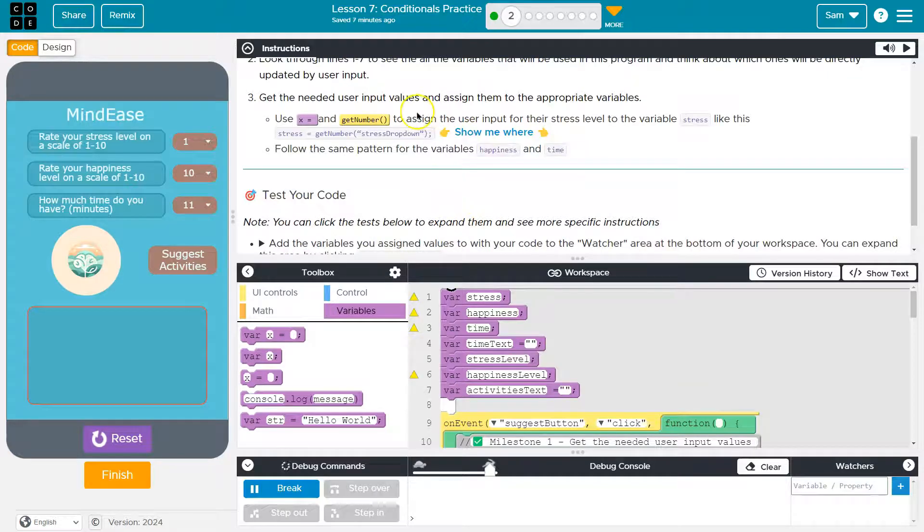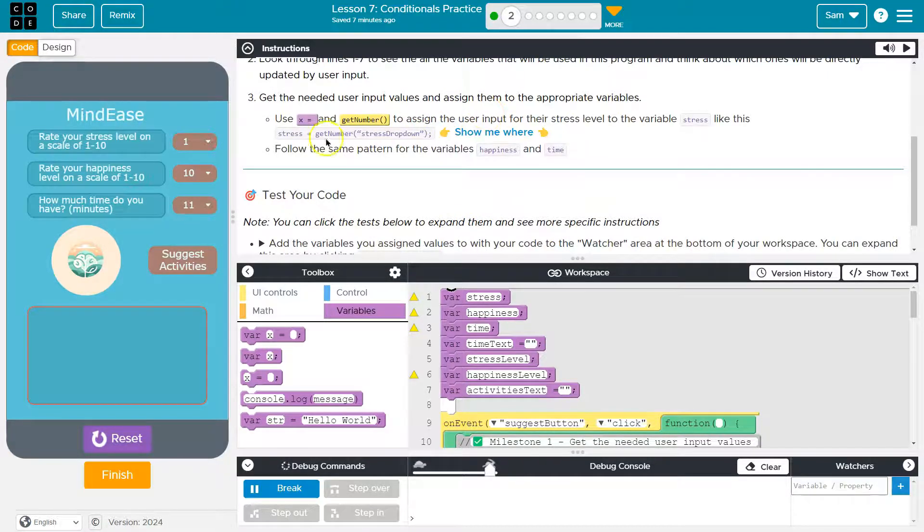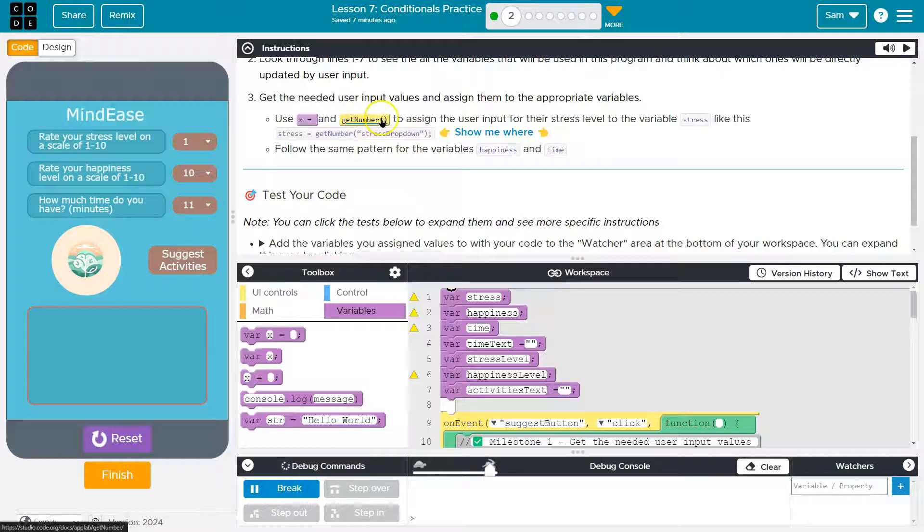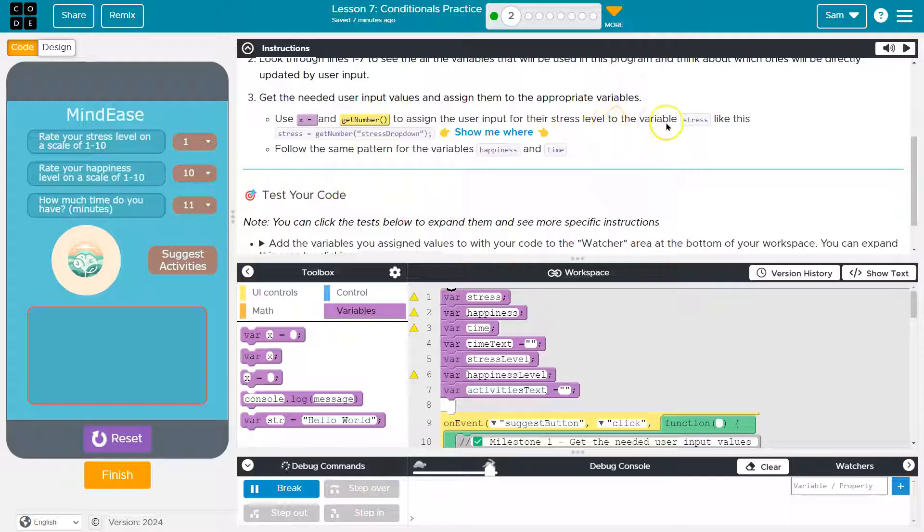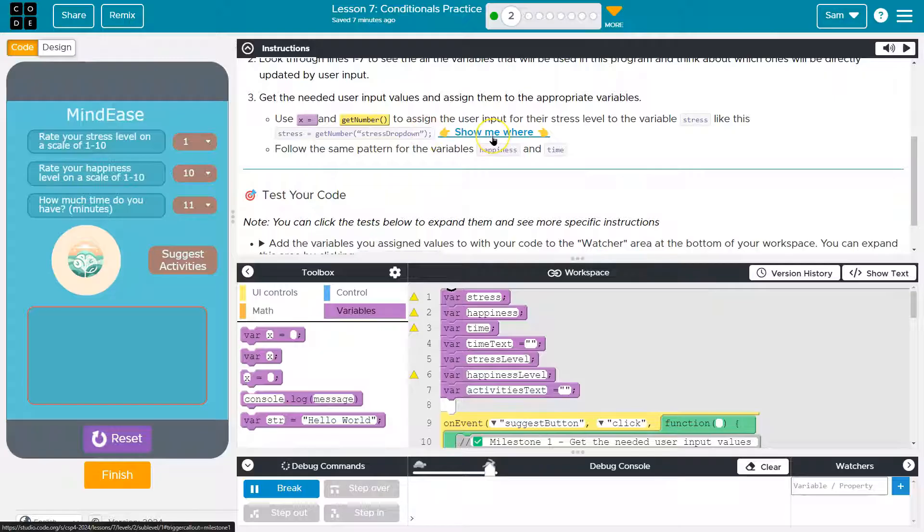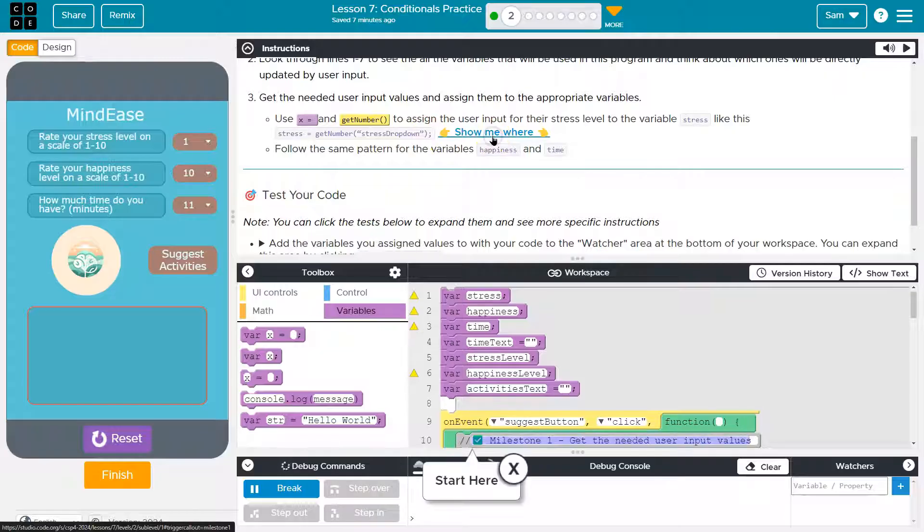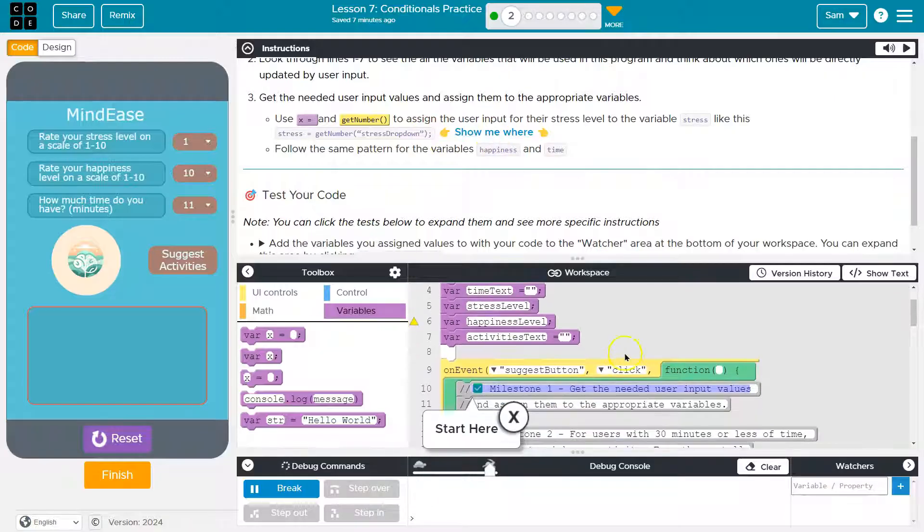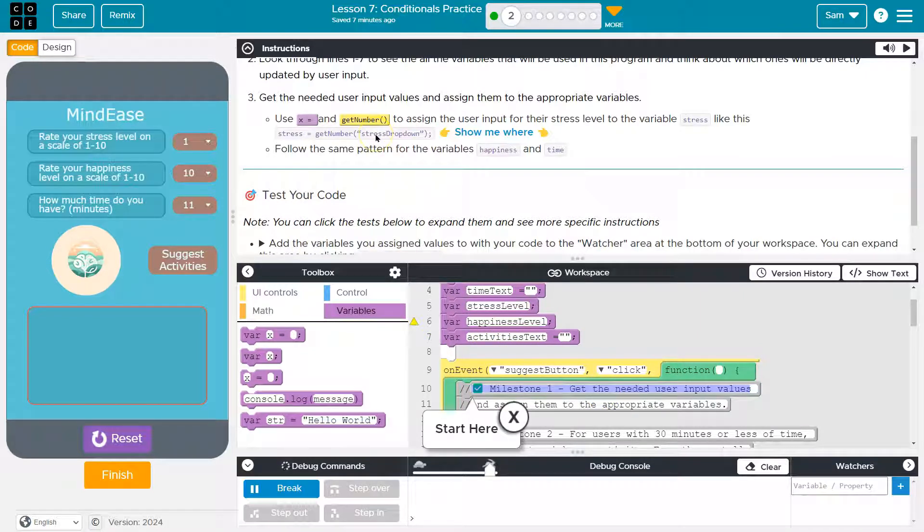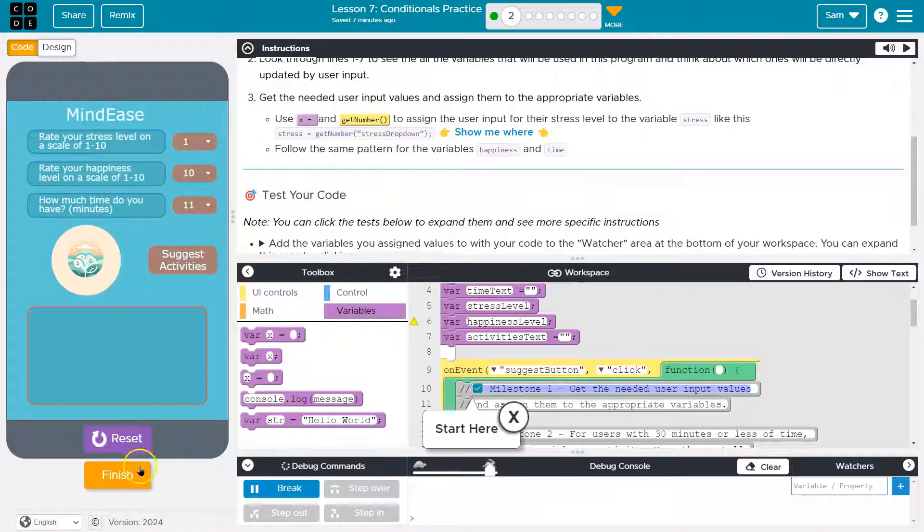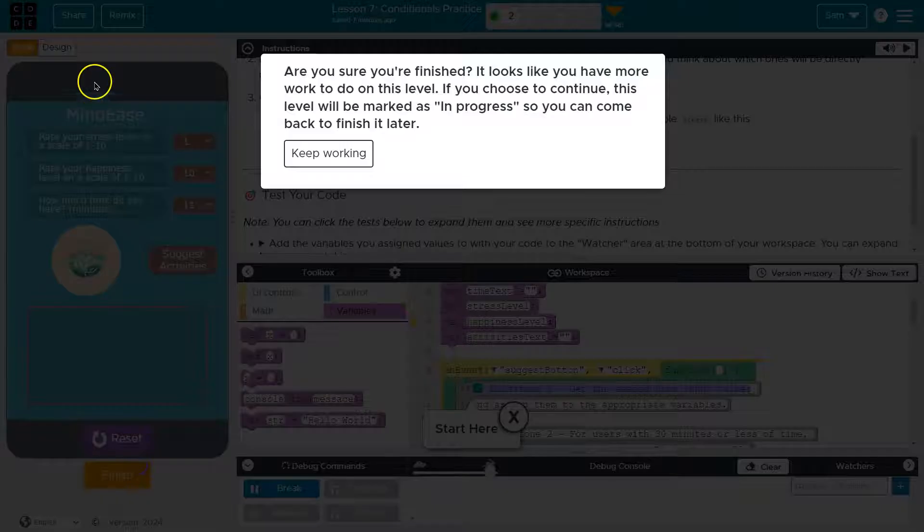Get the needed user values and assign them to the appropriate variables. Use x and get number to assign the user input for their stress level to the variable stress like equals stress drop down. Show me where. These are helpful if you want to get a little bit of a clue right here. So I want to talk about the why, right? So this is what we need for why, because if we don't know why, you won't be able to do it on your own. So let's do the why.